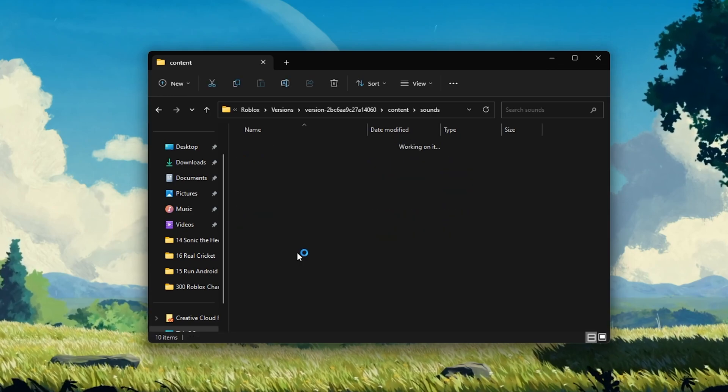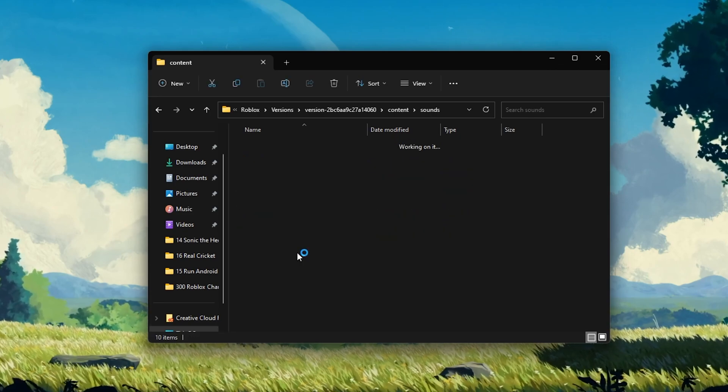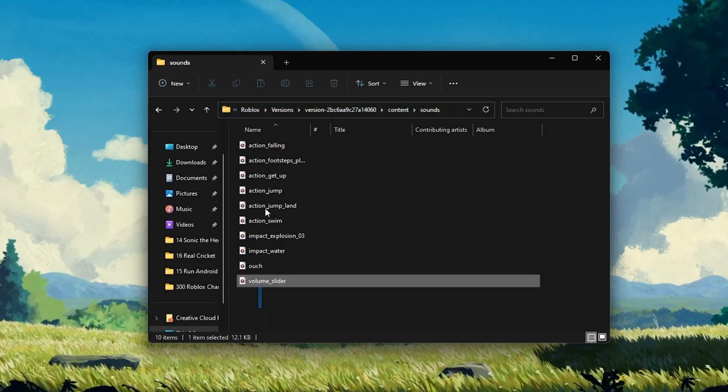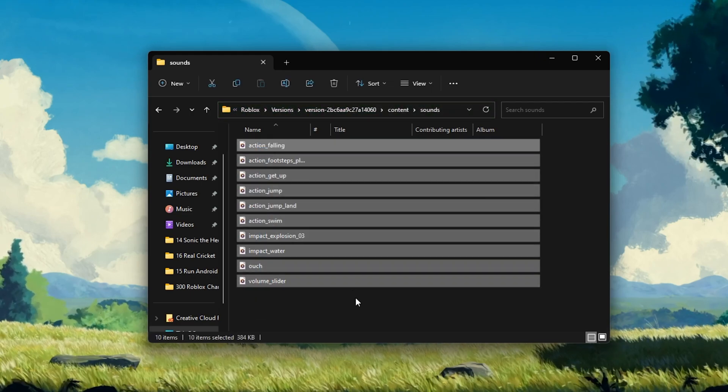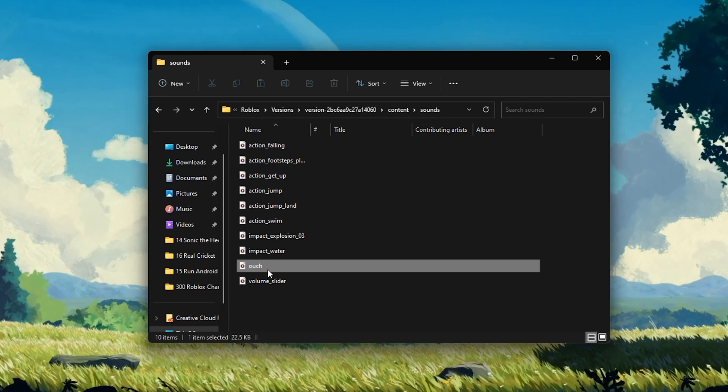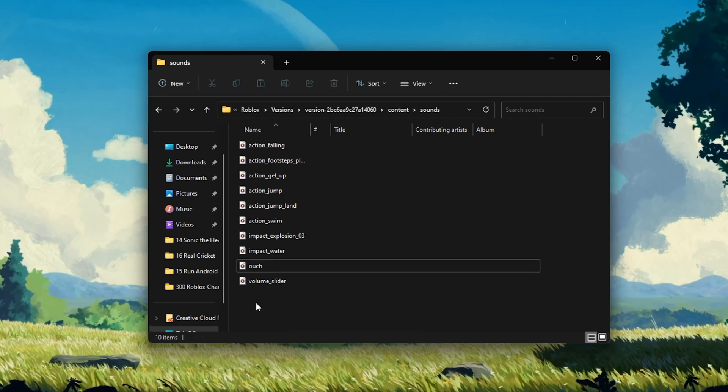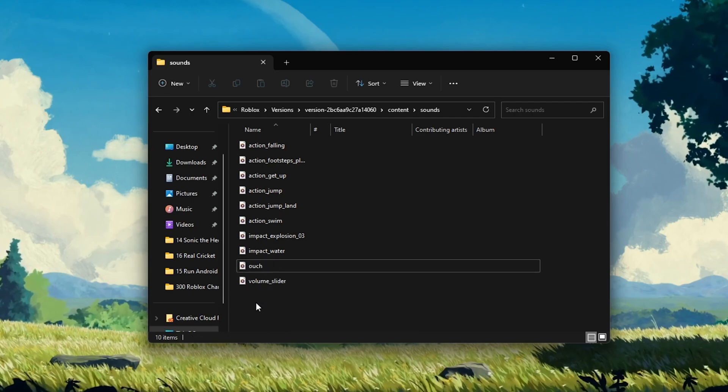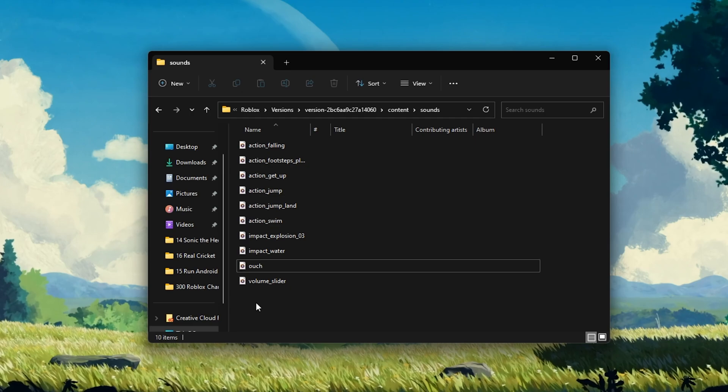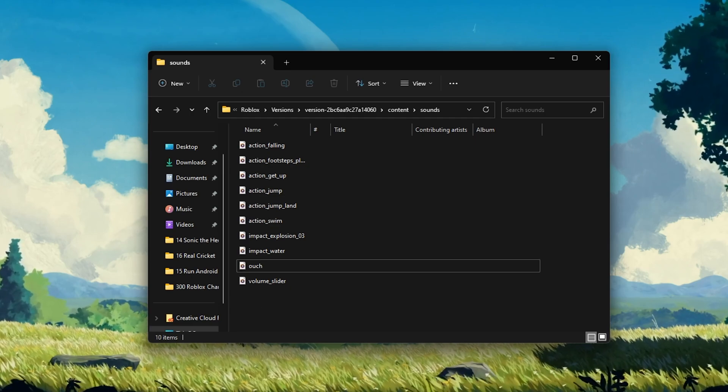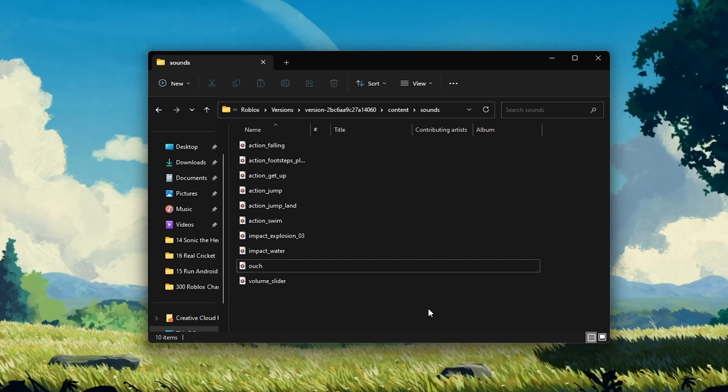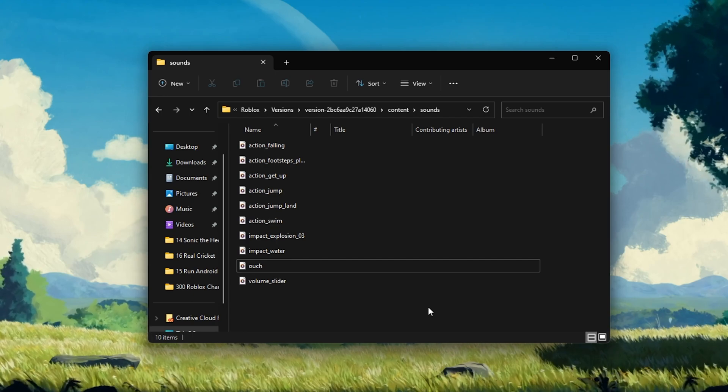This Sounds folder contains all of the default Roblox sound effects. You can listen to and replace these sounds, but make sure that you're using the same file format and exactly the same name when replacing the sounds. You should also make sure that the replaced effects are not too long in duration.